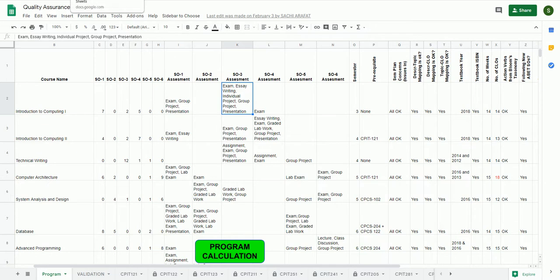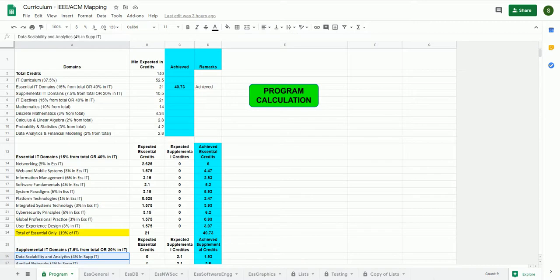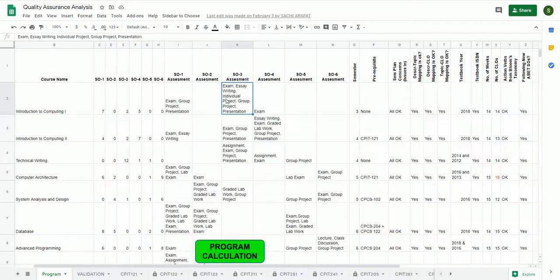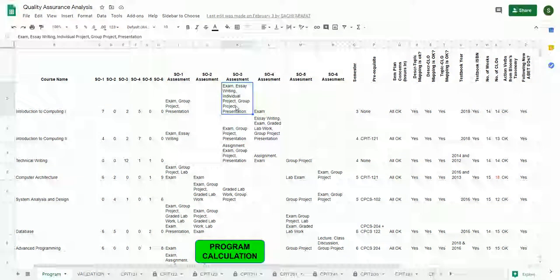These Google Sheets, developed by our community, can help you check and validate your process. I hope it's clear now. Thank you.